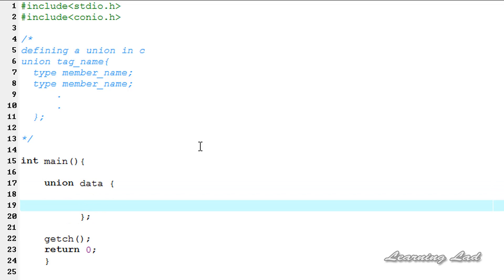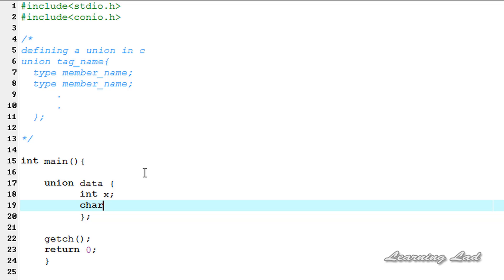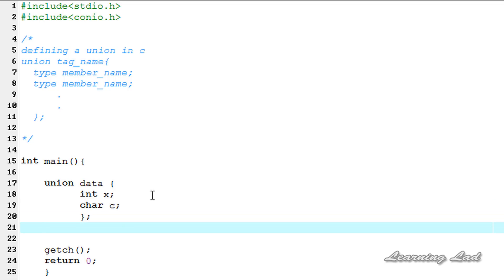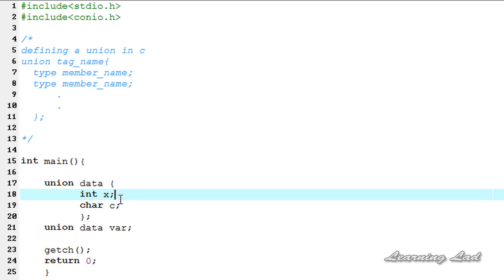I'll use the tag name data, and then we're going to use curly braces. Between these curly braces we're going to define the members of this union data. First we're going to create an integer variable and call it x, and then we're going to create a character variable and call it c. Now to declare a variable of this union data, similar to a structure variable declaration, we use union then the tag name which is data, then the variable name — I'm going to call it var. When we declare a union variable, the compiler is going to automatically allocate enough storage to hold the largest member of the union.